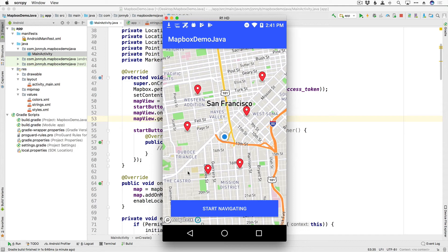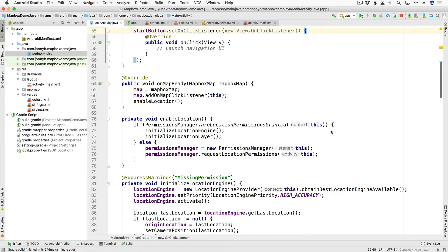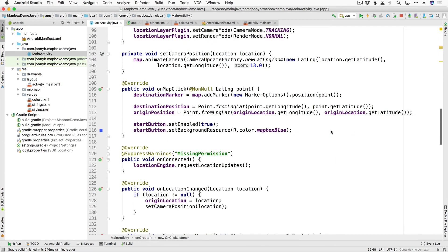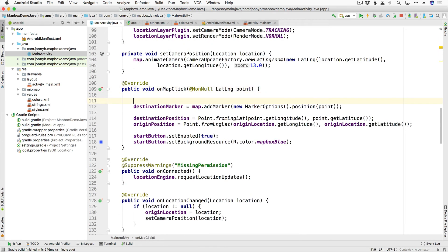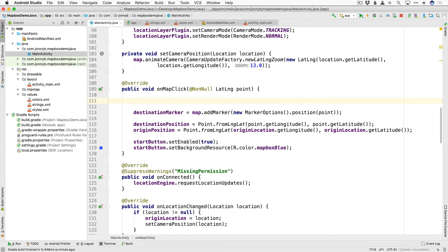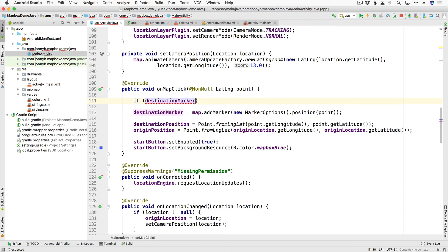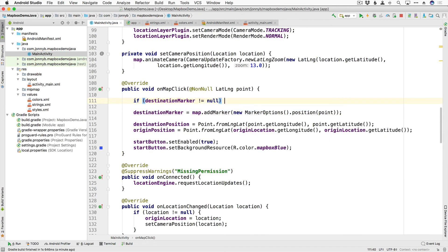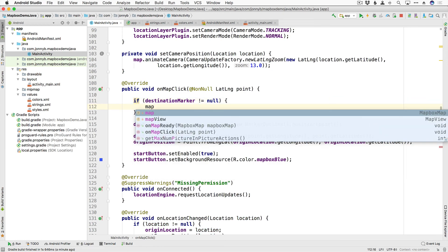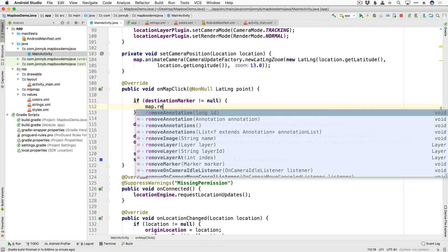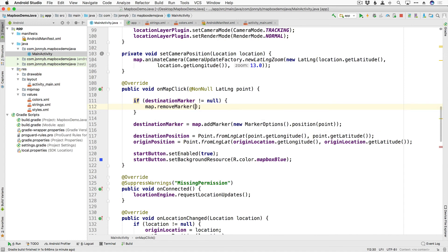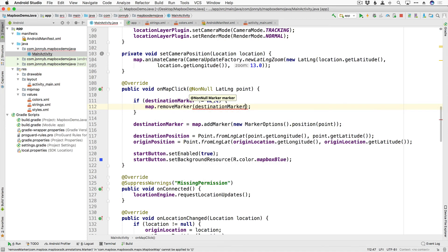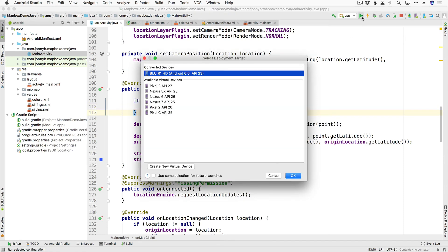All right so this isn't quite the desired behavior that we want though, we don't want to have multiple markers when we're trying to get somewhere. So coming back down here to our onMapClick first we are going to just do a check to see if there is an existing marker and if there is we're going to remove it. So I'm going to say if destinationMarker does not equal null, so if there is one then we're just going to remove it so I'm going to say map.removeMarker and pass in destinationMarker.